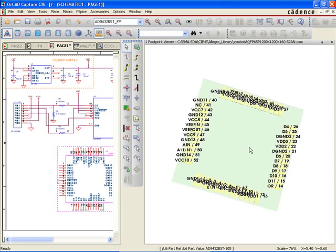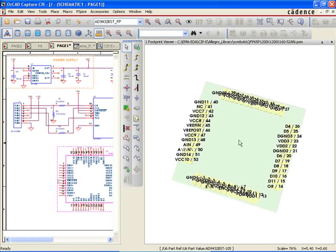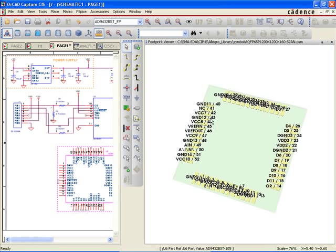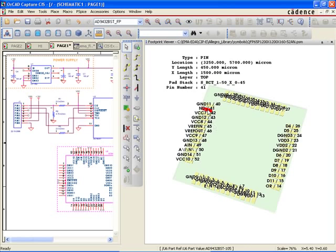With OrCAD Capture CIS and CIP, new part introduction becomes a quick, reliable, and error-free process that can literally be accomplished in a matter of minutes.